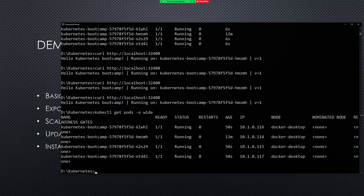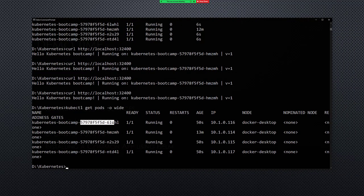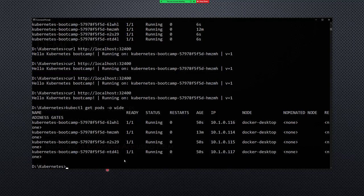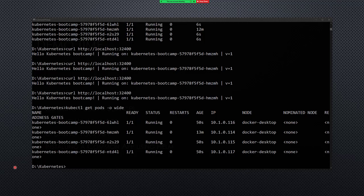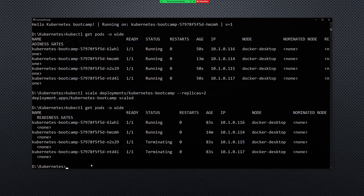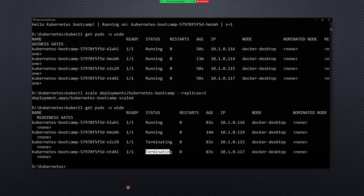If I want to change it back down I can do that as well — the same command, but this time I'm going to move it to two. If I do get pods you'll see that two of the pods are terminating.